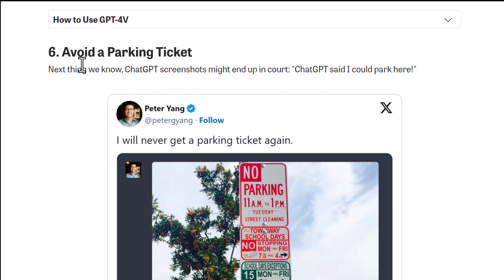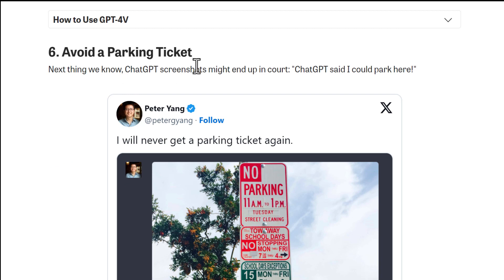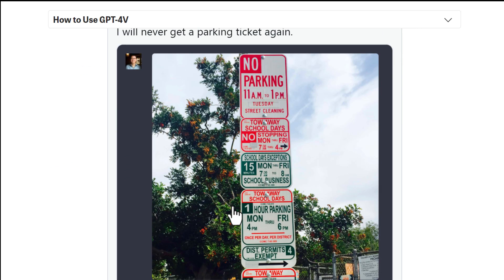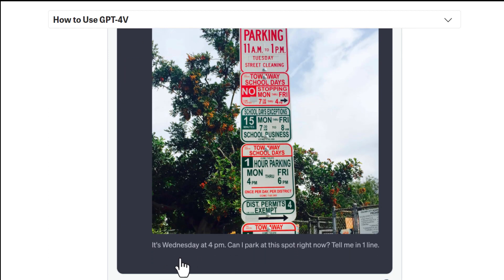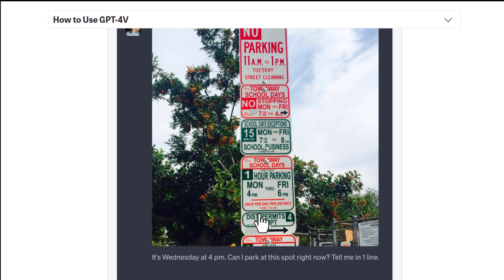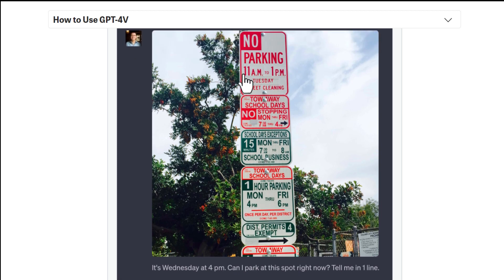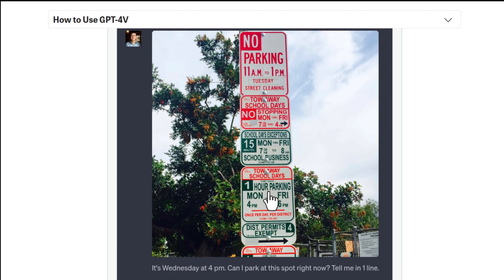Sixth use case: avoid parking tickets. If you have a complex parking rules photo and want to know, for example, whether you can park on Wednesday at 4 PM, just give ChatGPT the rules photo and it will give you a simple yes or no answer. Very easy.